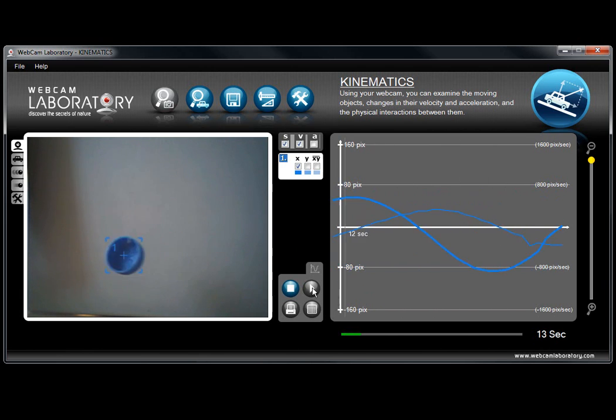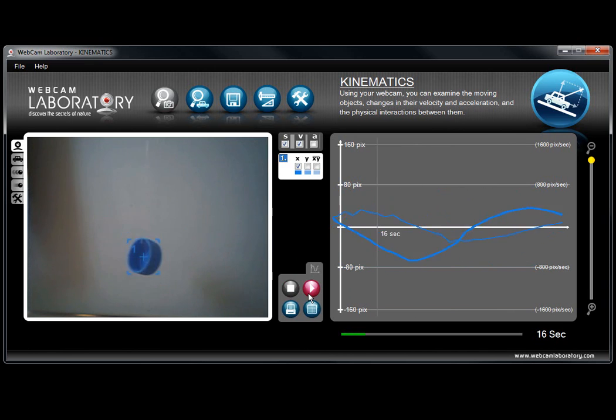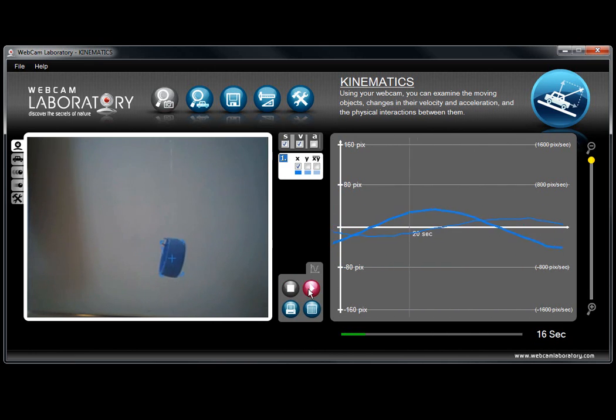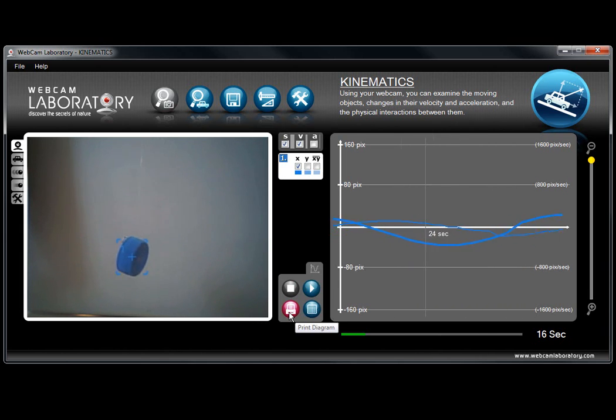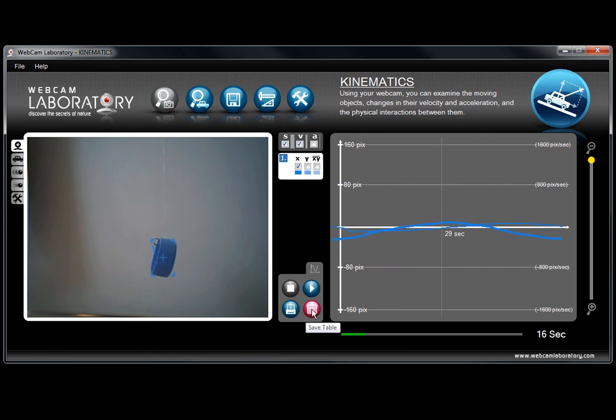Obviously on the right hand side the diagram will keep on working and keep on showing you the diagrams. But in the middle you can see that there are new buttons showing. One of them is for saving in a table format and the other one is printing in a diagram format.